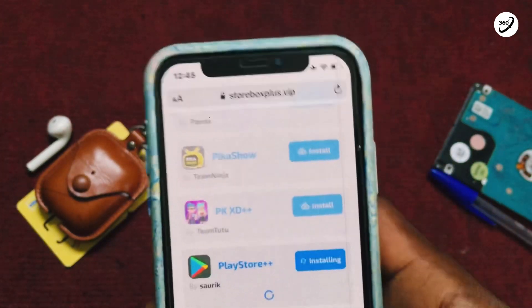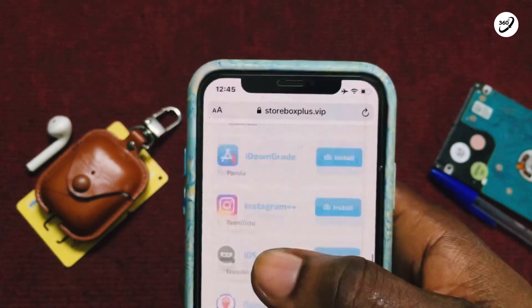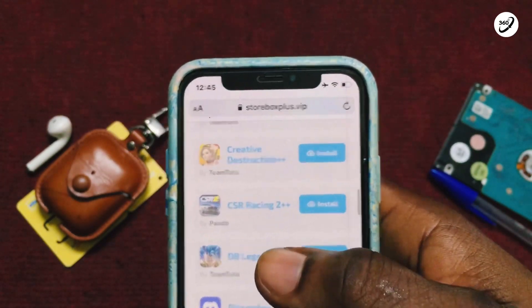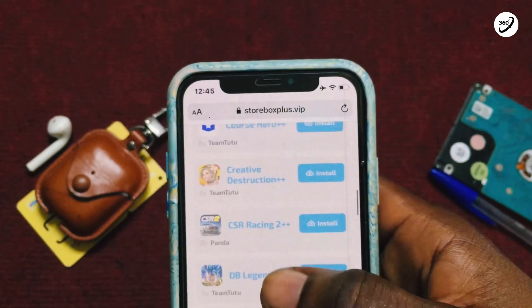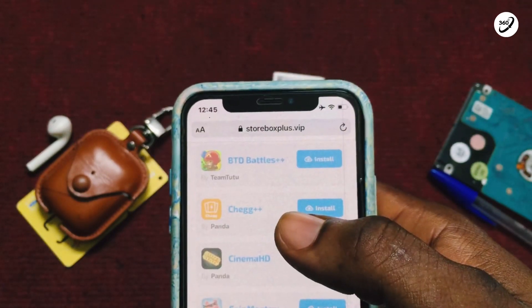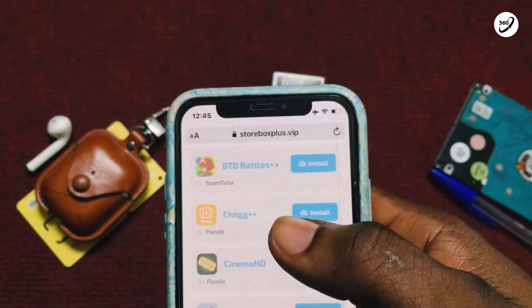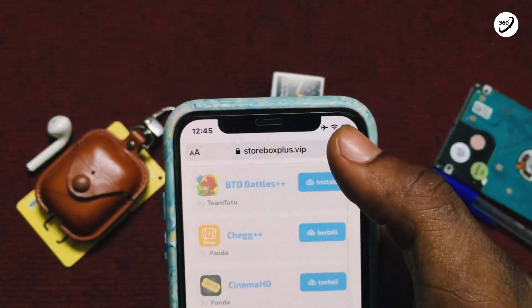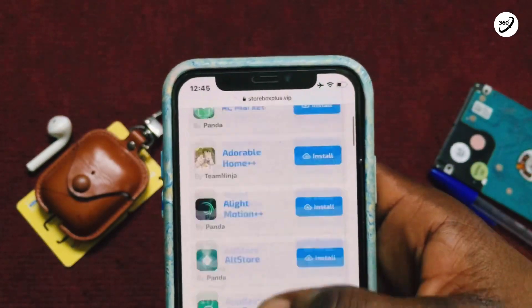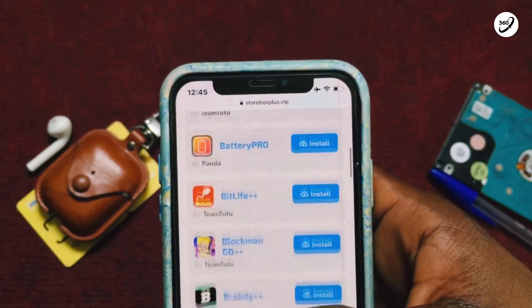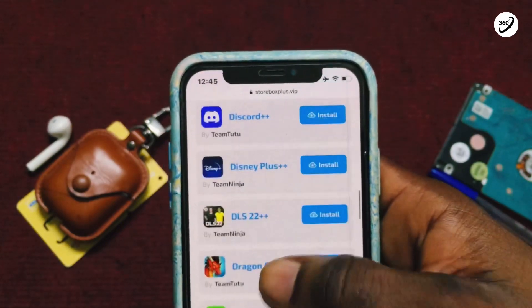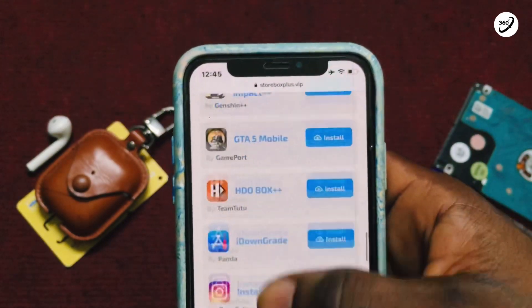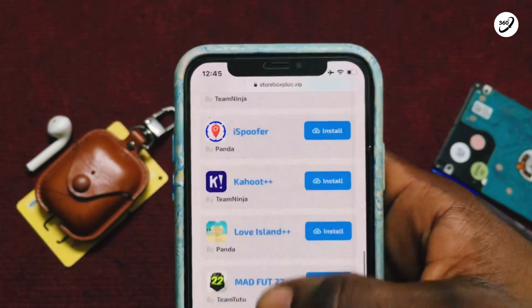Move on to your Safari and then type in 'starbucks plus dot vip' — that's starbucksplus.vip. Once you've got that fully loaded, you need to scroll down until you see the Play Store plus plus showing on your phone.